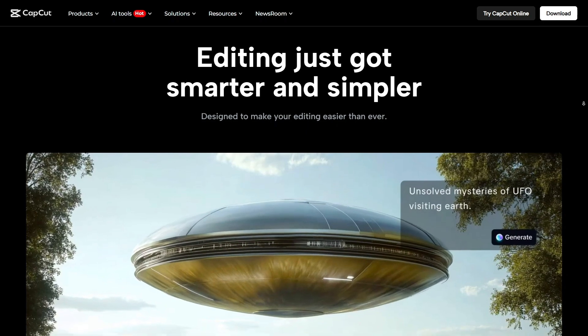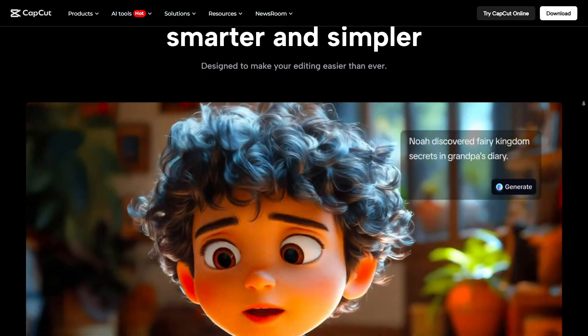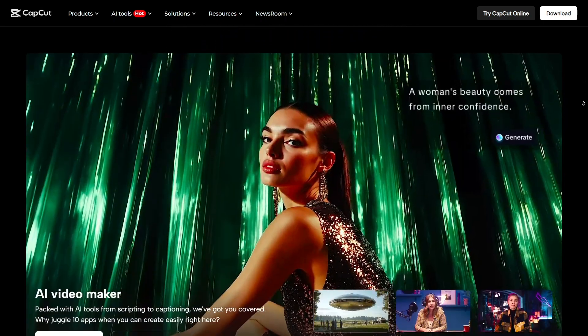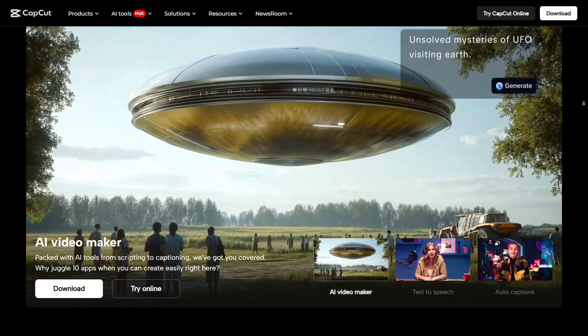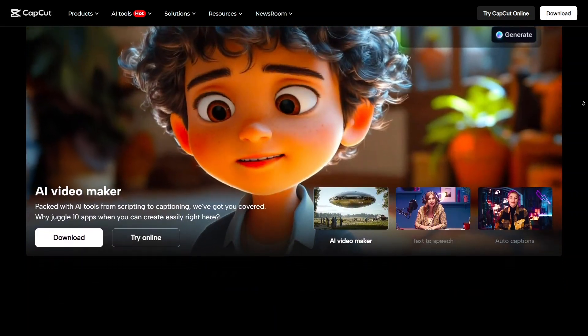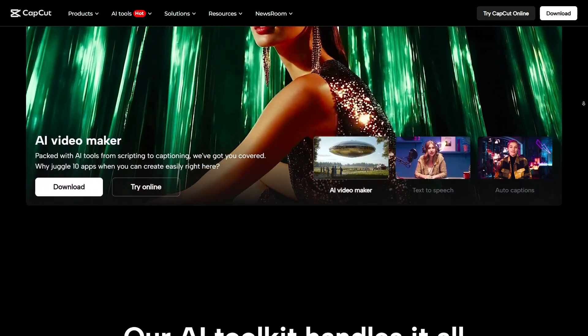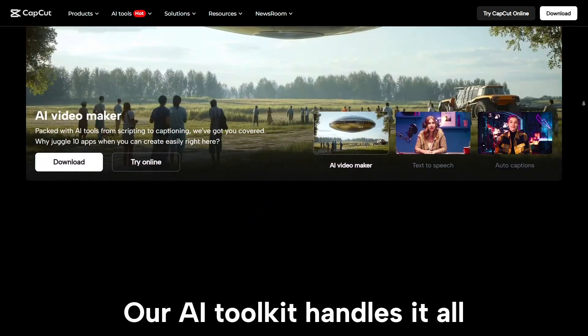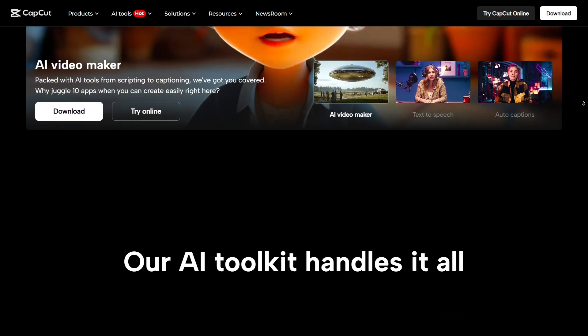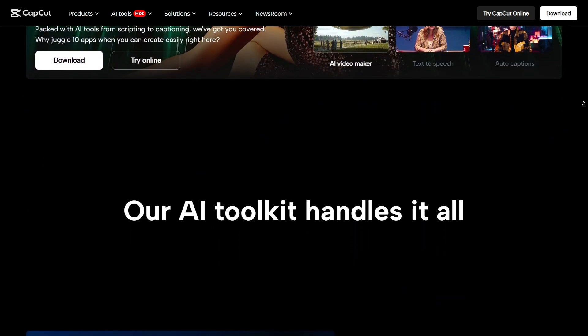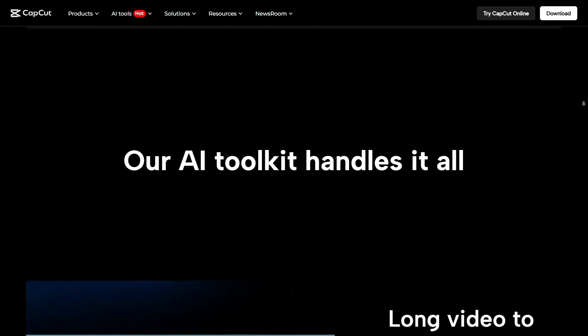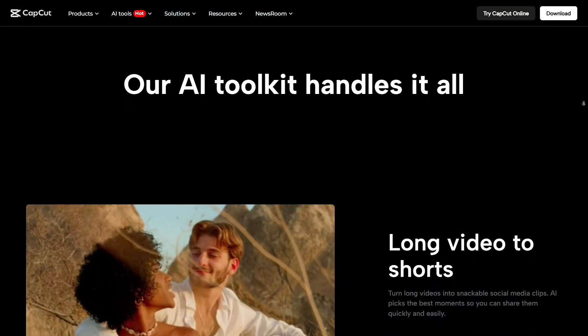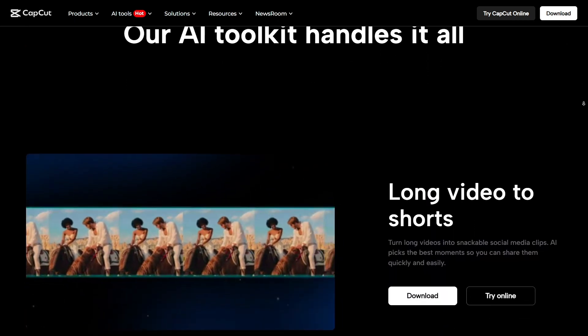One of the standout features I found is the script-to-video tool powered by AI. You just enter your script, and CapCut automatically turns it into a video with scenes, music, and a voiceover. It's perfect for making promotional content, tutorials, or even vlogs without needing to film anything yourself. This feature alone can save you hours of production time.